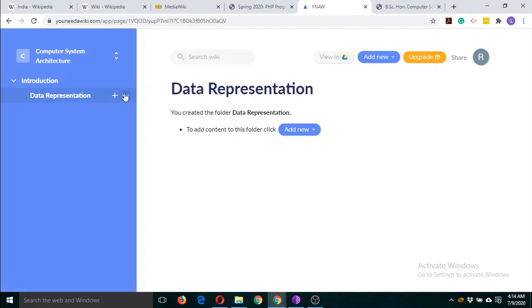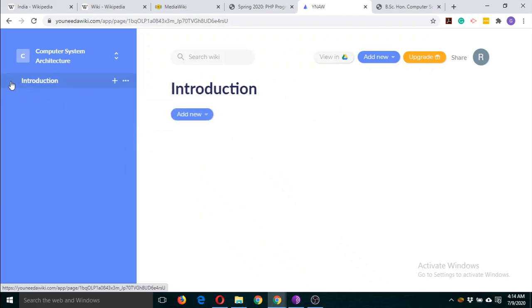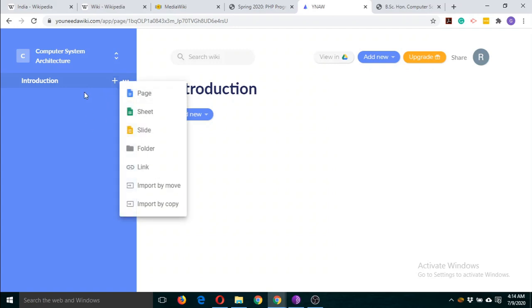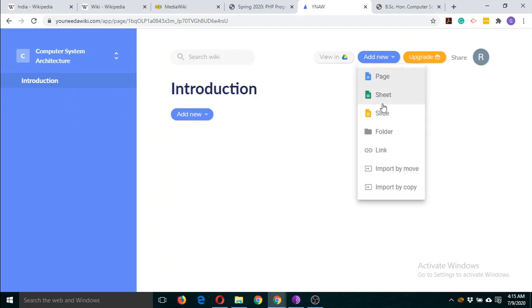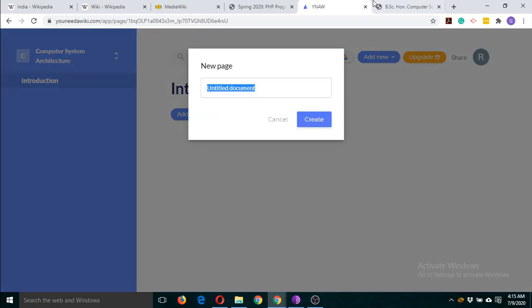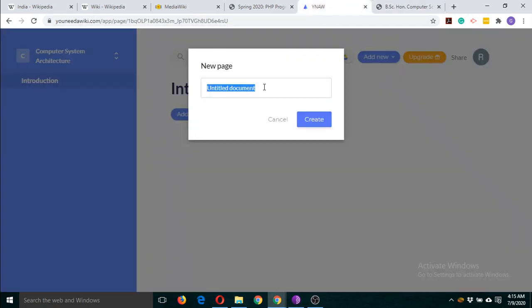Let's add the content in the Introduction section. We have four options here: we can add a Google Doc, Google Sheet, Google Slide, or a website link. Let's try with Google Doc first. The first topic under the first unit was Logic Gates.